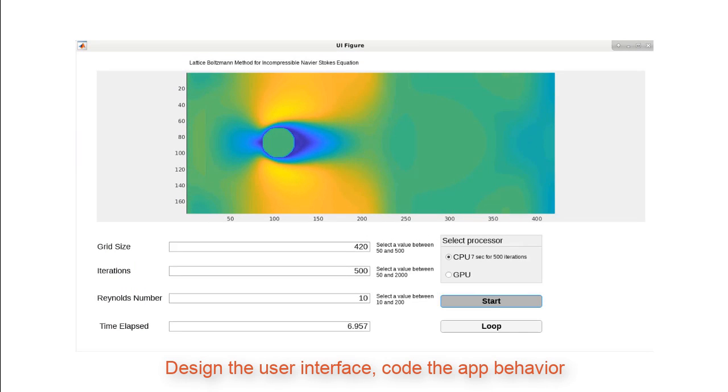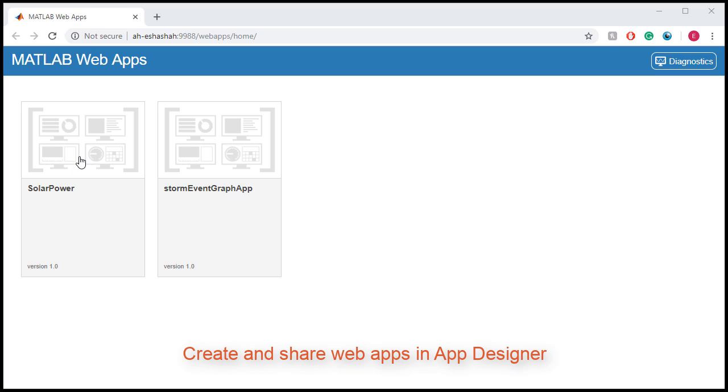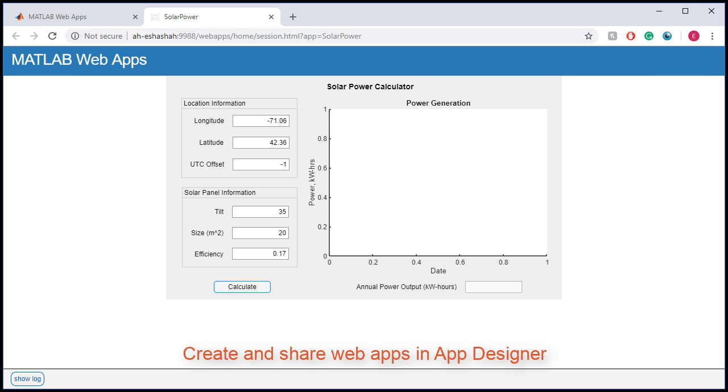With App Designer, you can easily design the user interface of the app and write the code that controls its behavior. You can also share your app by creating web apps with MATLAB compiler.